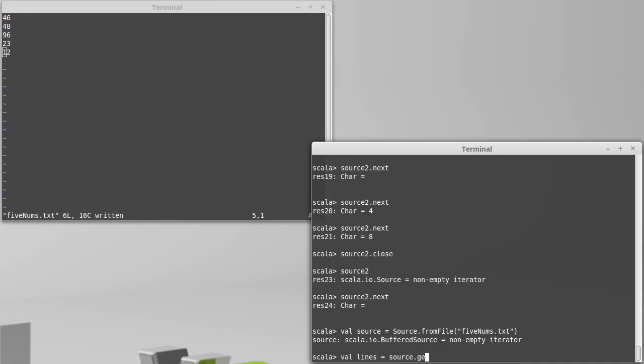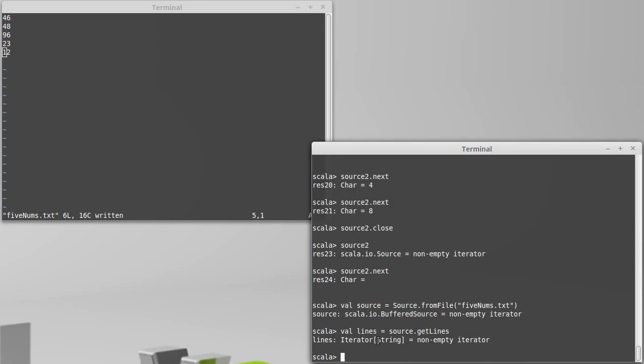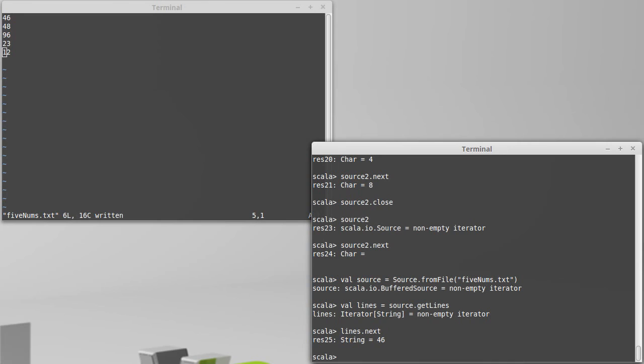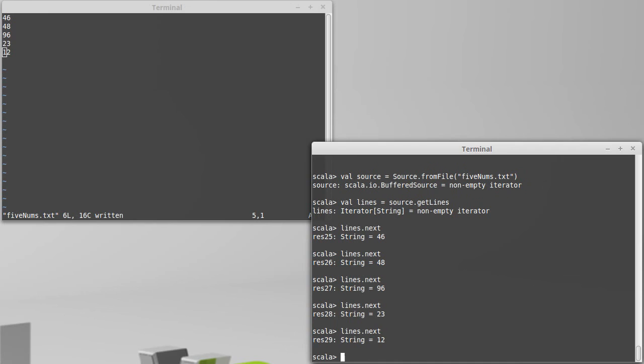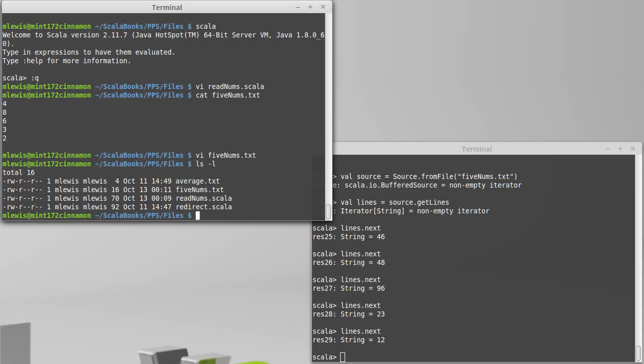Let's make a new source attached to this file. What I really would like to do is be able to read whole lines at a time. There's a method called getLines. getLines also returns an iterator to me, but this time it's not an iterator of characters, it's an iterator of strings. If I do lines.next, I get a whole line, and the next line, and the next line, which is much more useful.